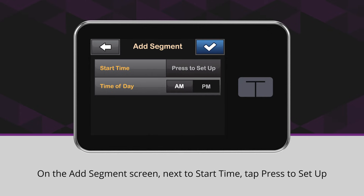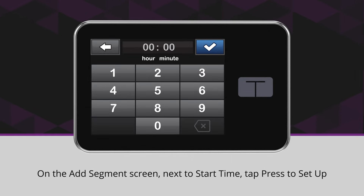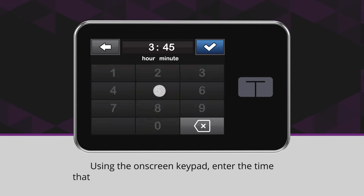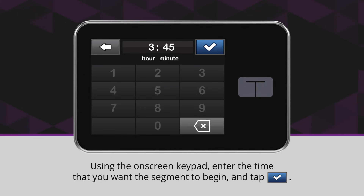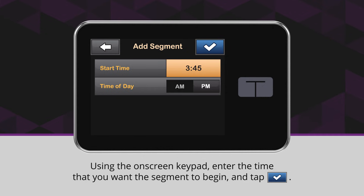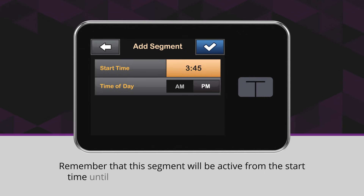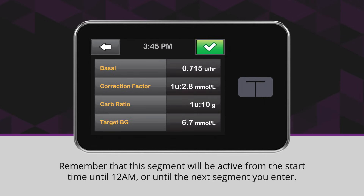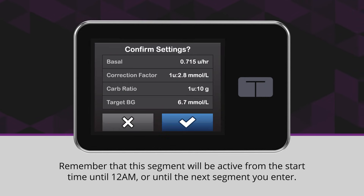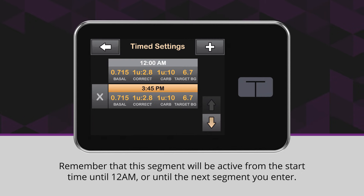On the Add Segment screen, next to Start Time, tap Press to Set Up. Using the on-screen keypad, enter the time that you want the segment to begin and tap the blue checkmark icon. Remember that this segment will be active from the start time until 12 a.m. or until the next segment you enter.